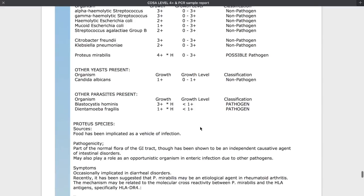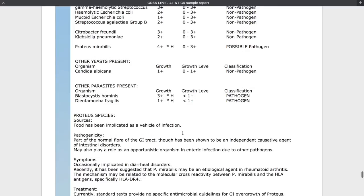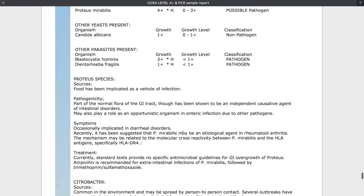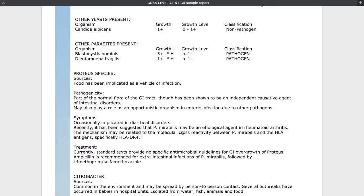And here are the particular parasites and the levels of growth. As you can see, the CDSA test is very detailed and it really helps to take out the guesswork when treating not just digestion but health problems overall. I find this test is one of the best places to start when you're looking at functional pathology testing.